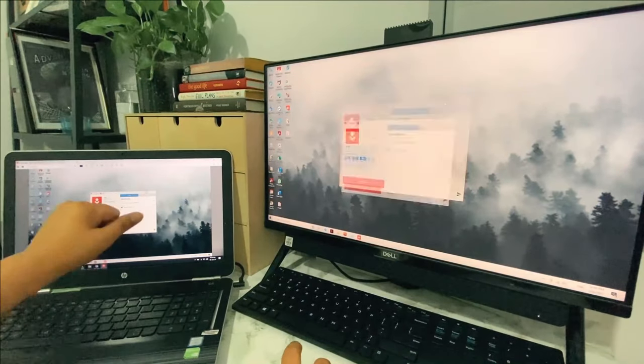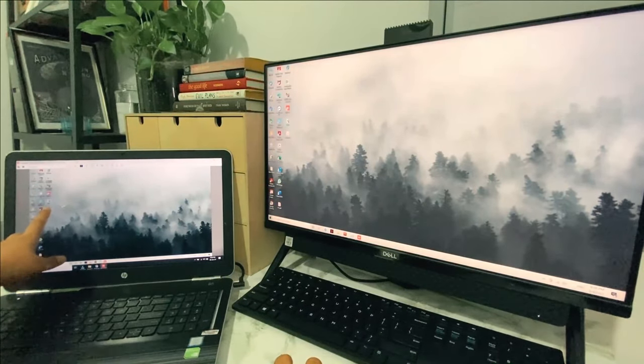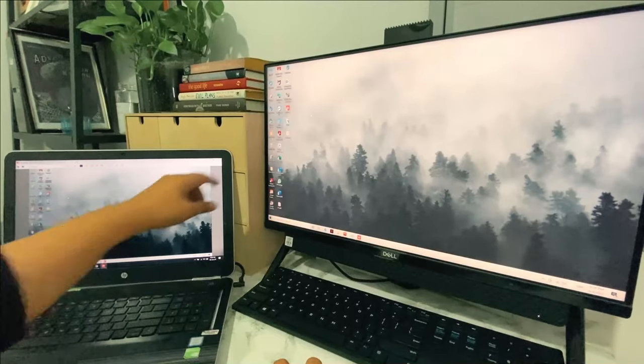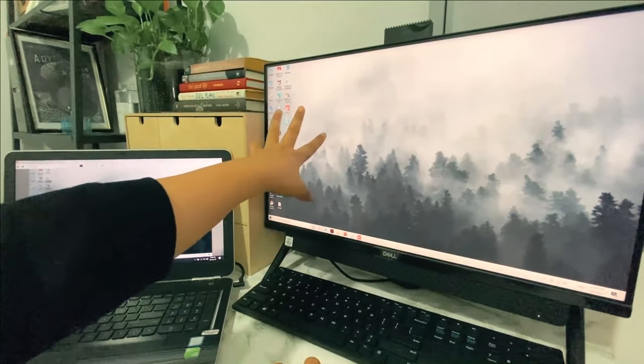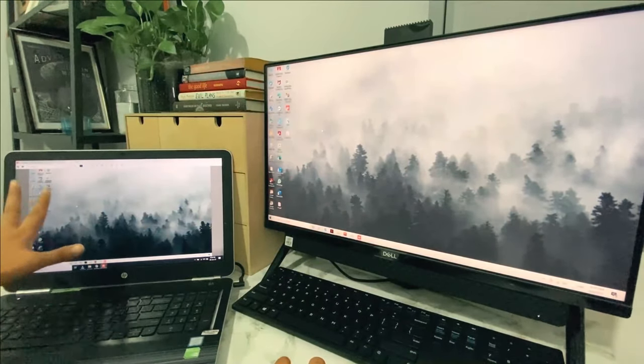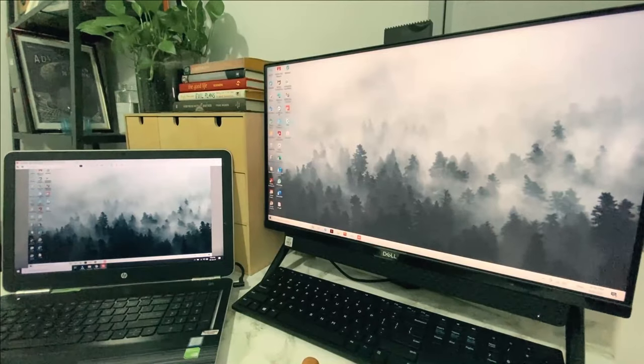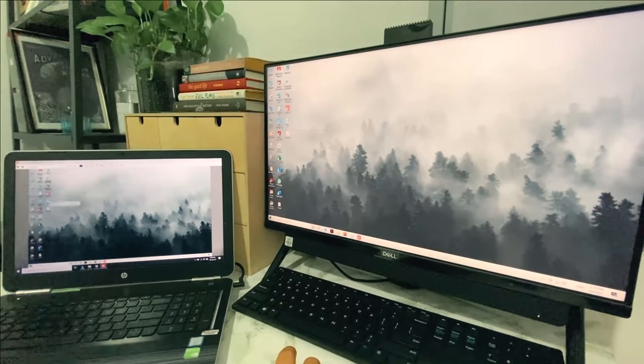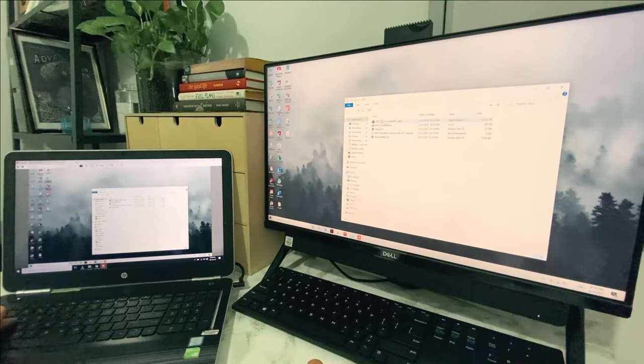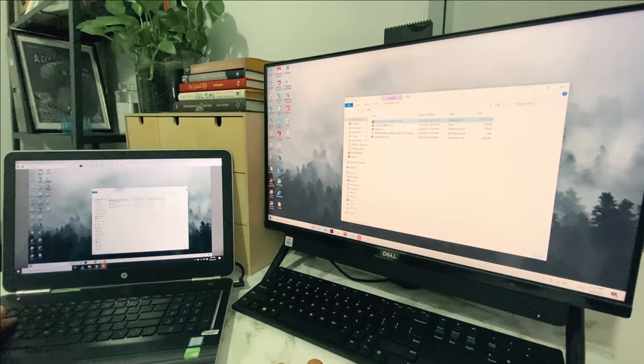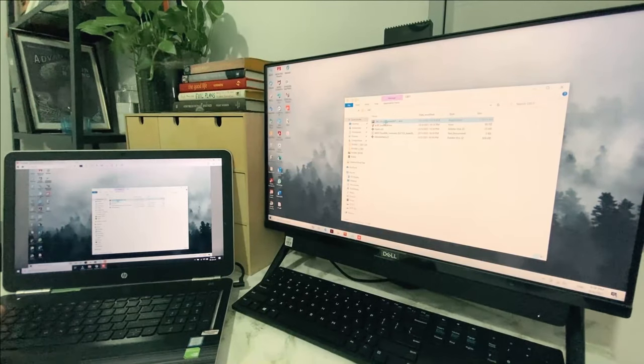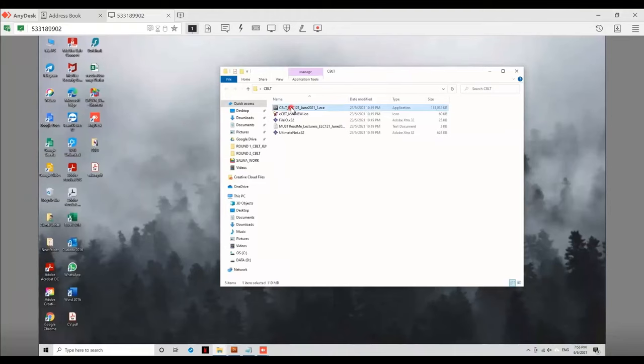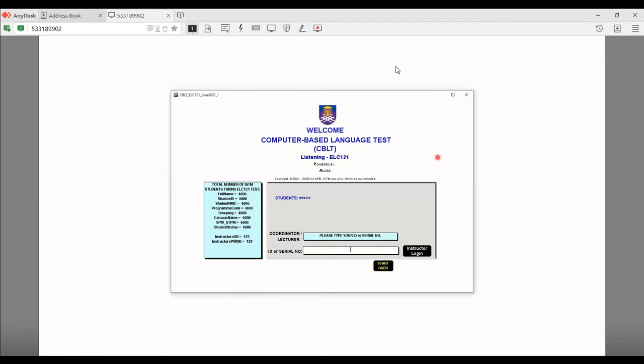So I'm going to minimize everything. I'm going to go find the CBLT file that I have here in the desktop, which I don't have in this laptop. So I'm going to go ahead and click on it. And I'm going to click and do it right over here. Wait for a while for it to load.